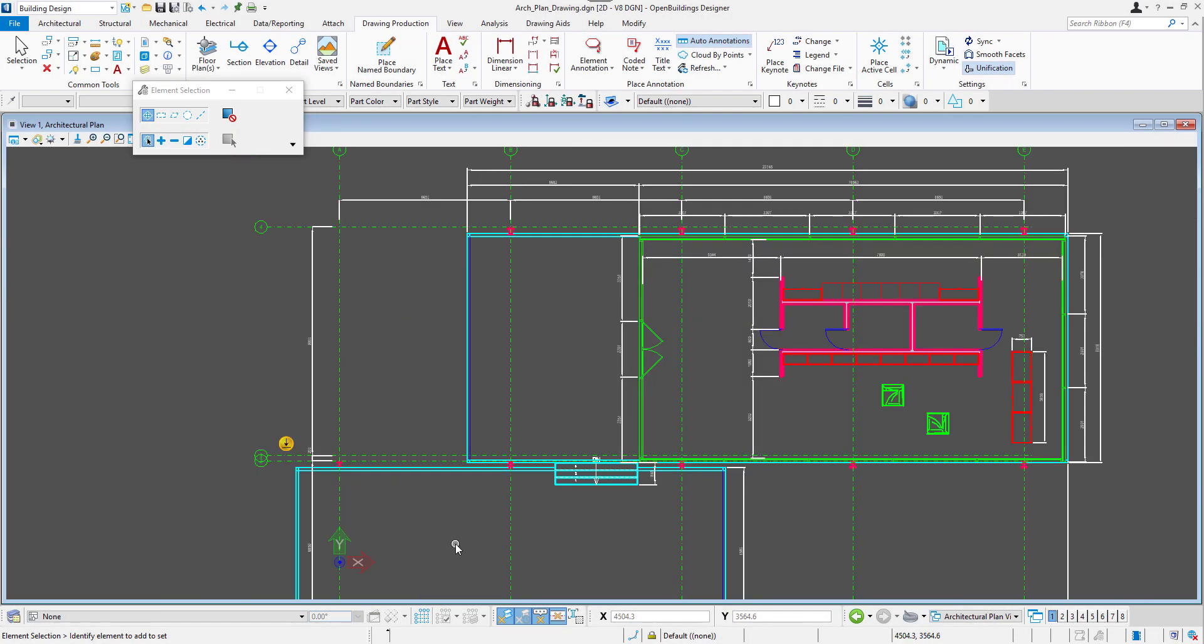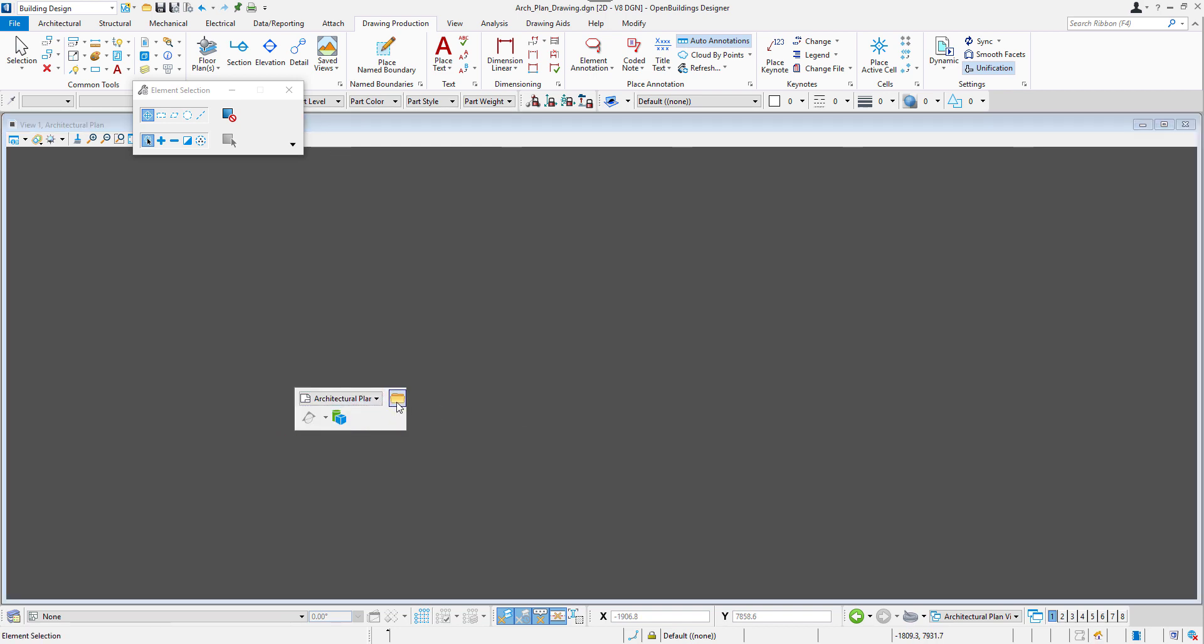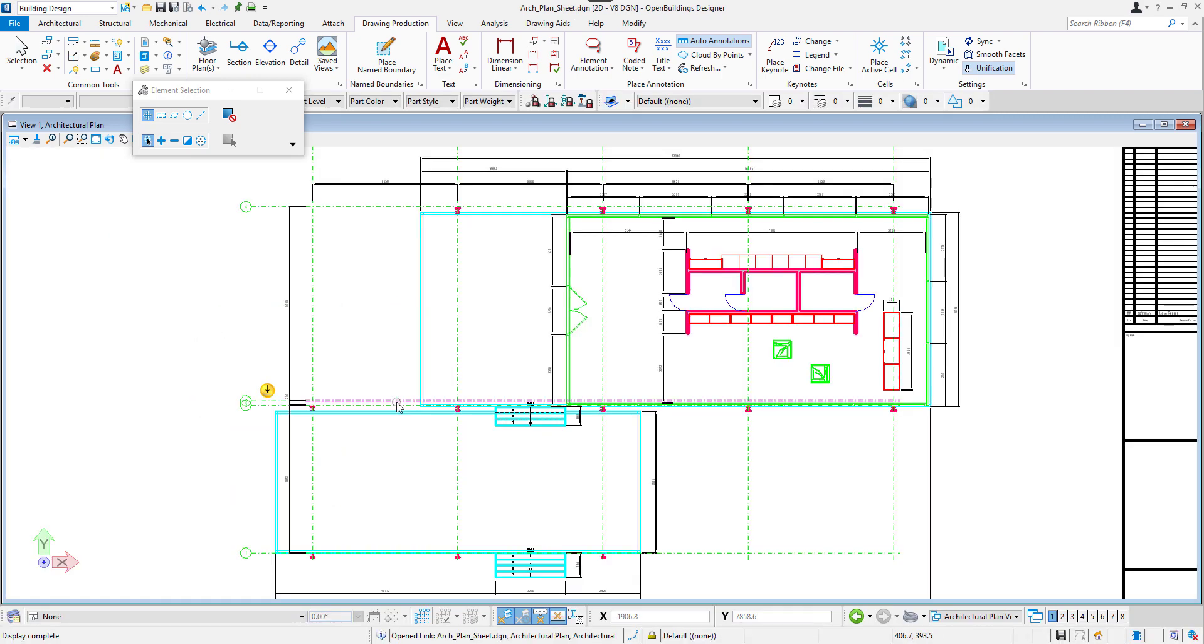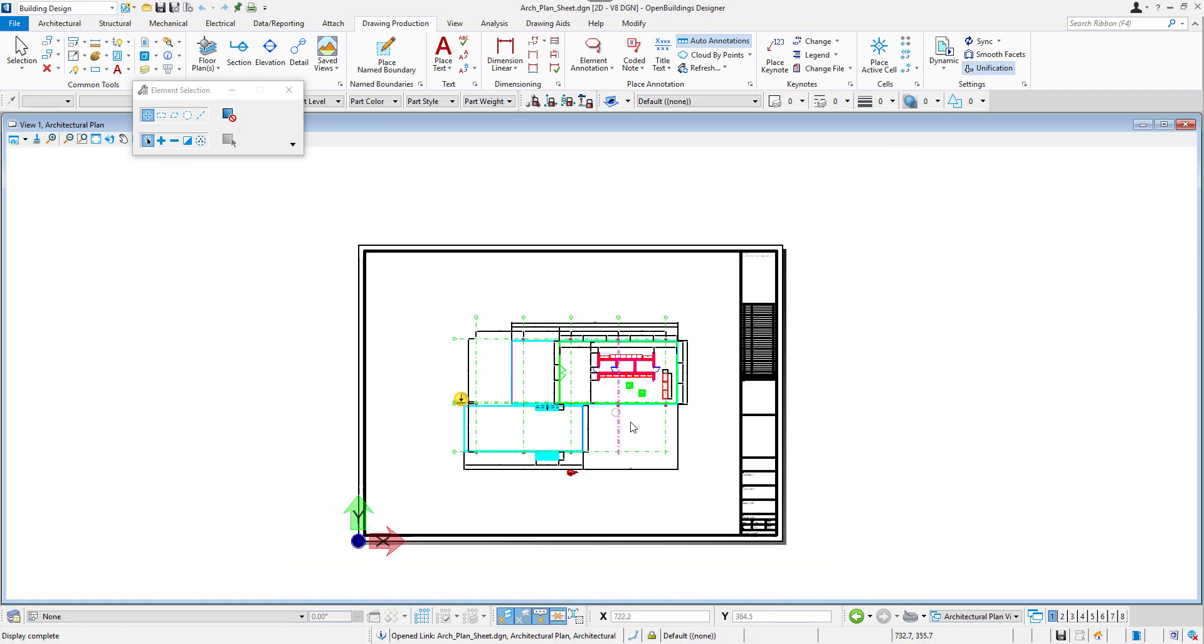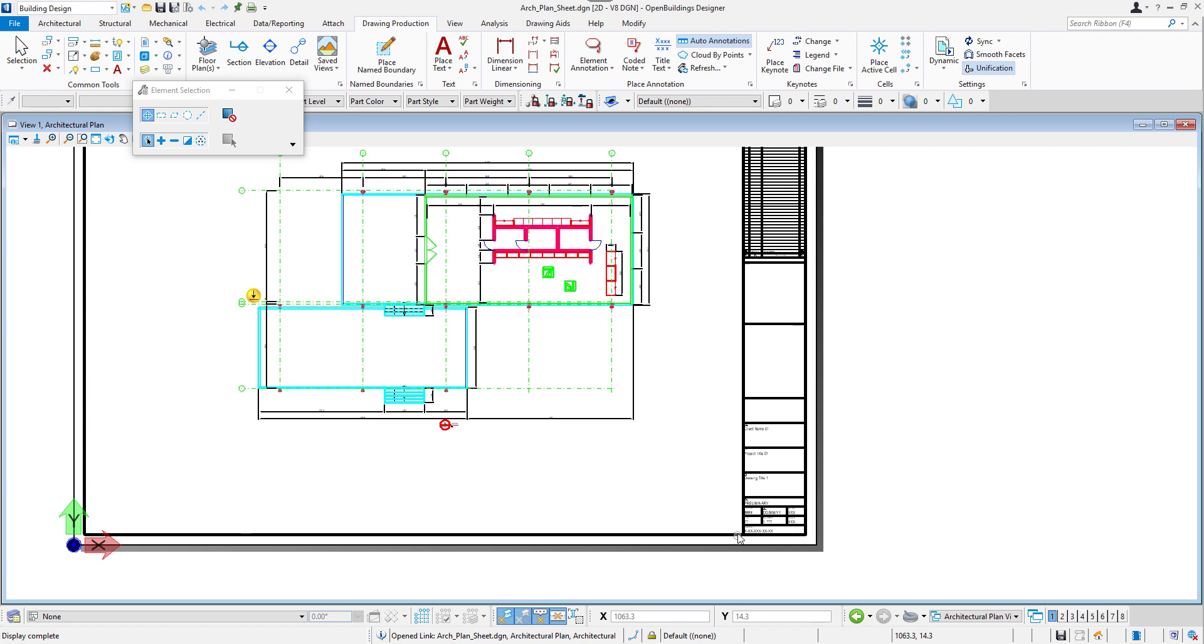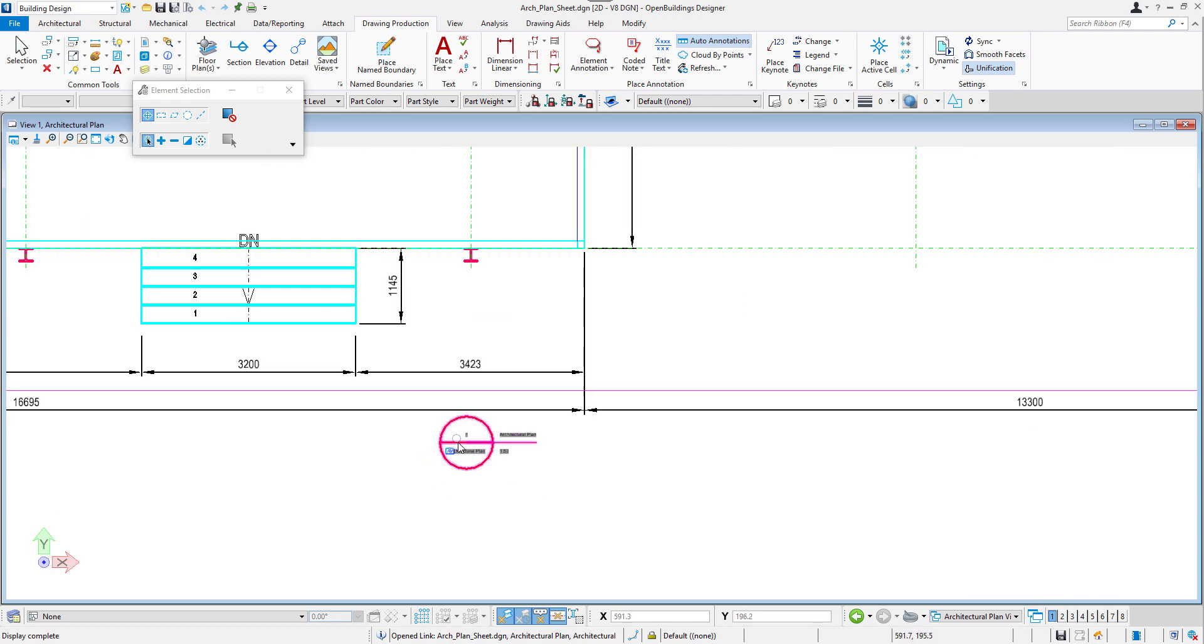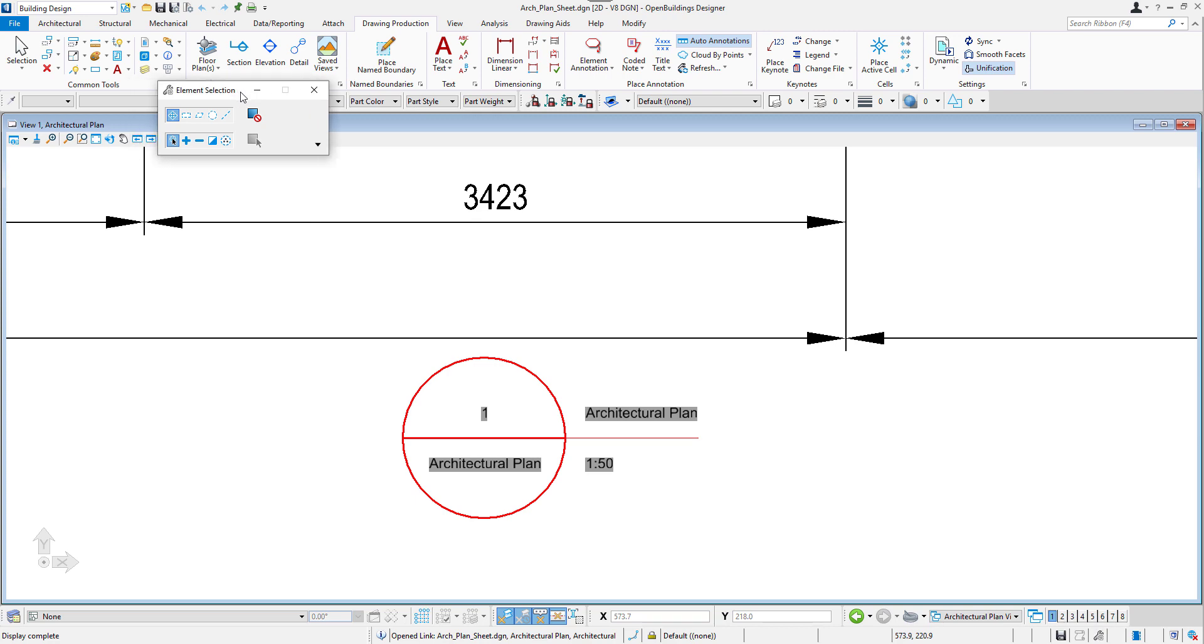Also here we can see the navigation marker and this time we will use it to move to the sheet model. There is our ready drawing placed on the sheet with a design border, a table with project information, a title block with the name of the drawing and scale. And all these elements can be customized.